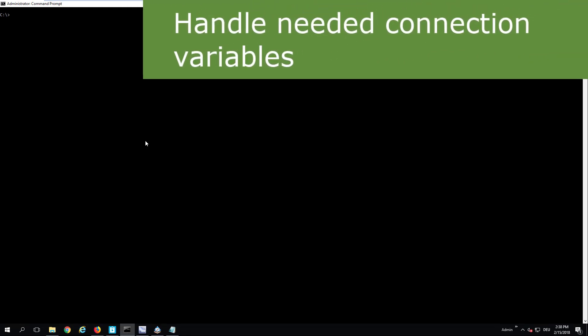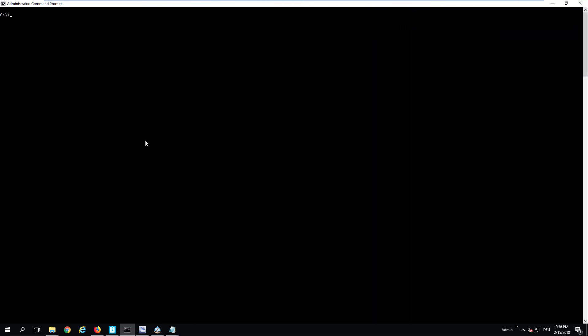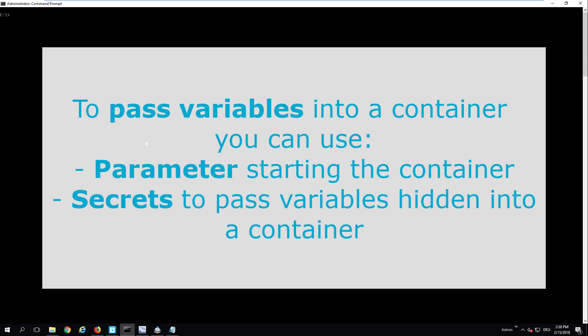We are now ready to start using One Identity job service containers. There are basically two ways to run a container when it comes to passing variables and sensitive data. One is to pass the variables when you issue the docker run command, but in that case the variables will be exposed with the container itself. The other one is to hide sensitive data into what Docker calls secrets, which encrypts the sensitive data and makes them available only inside the container — definitely far more secure.